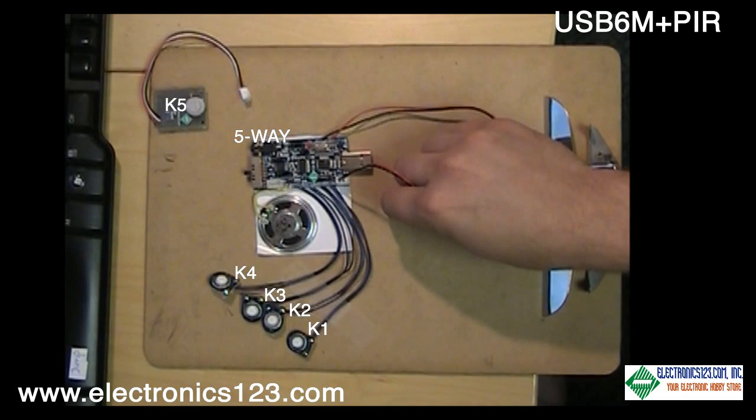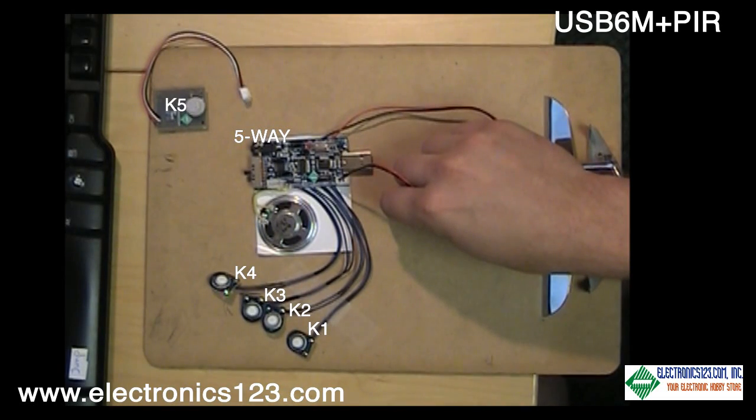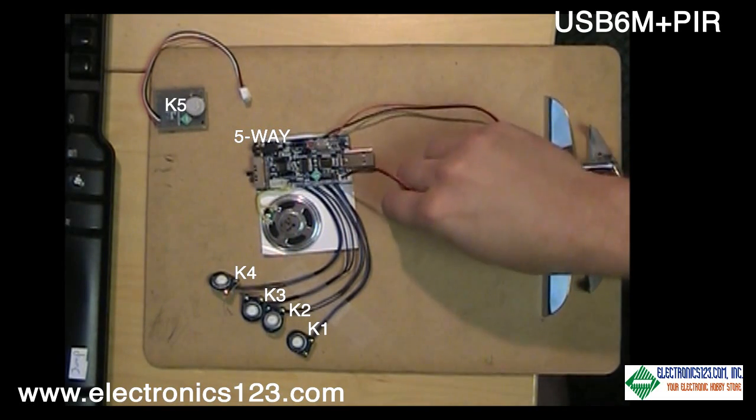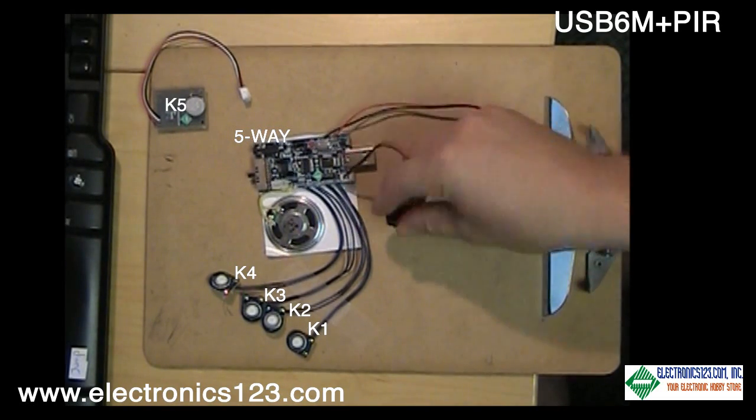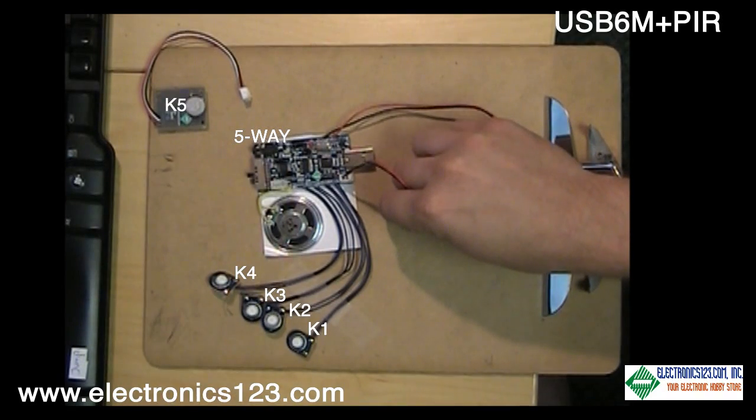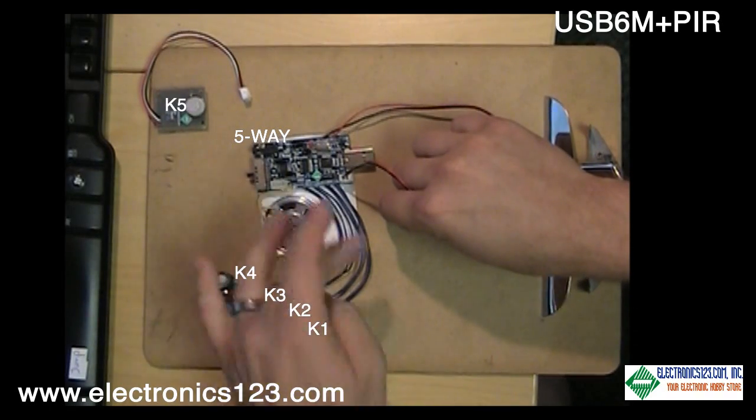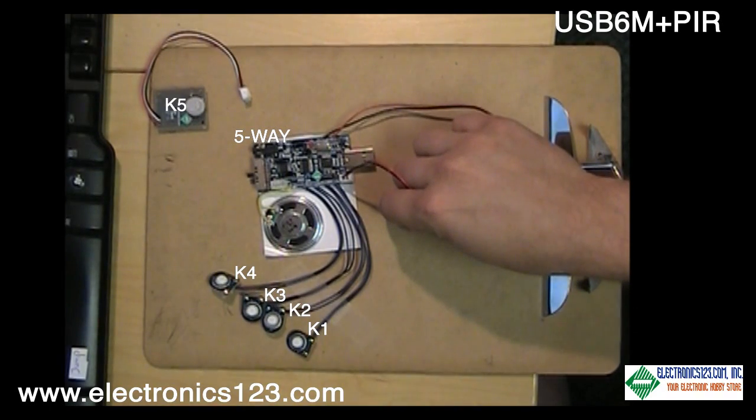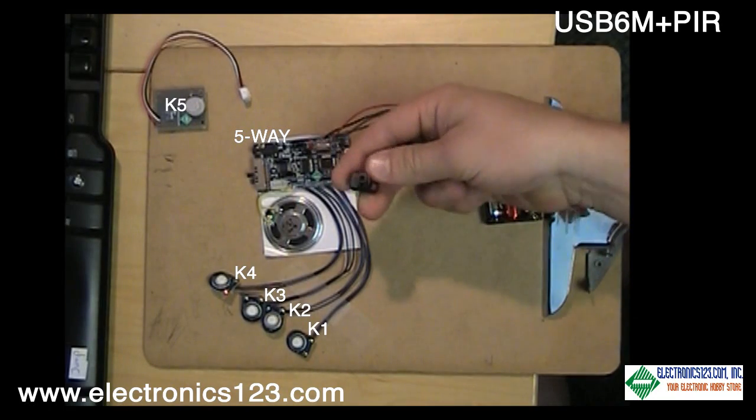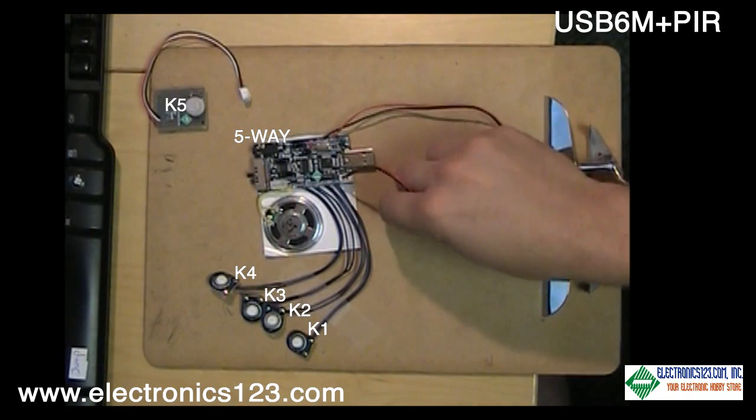So essentially, the light sensor functions exactly like one of the buttons. And the five-way switch tells the module which segment to trigger.